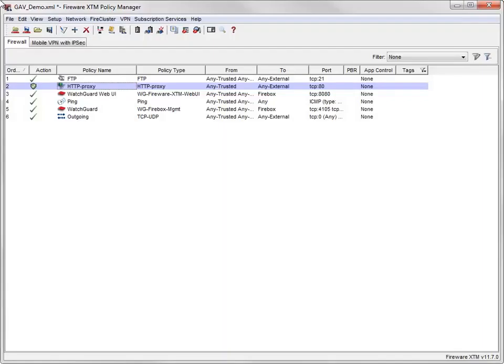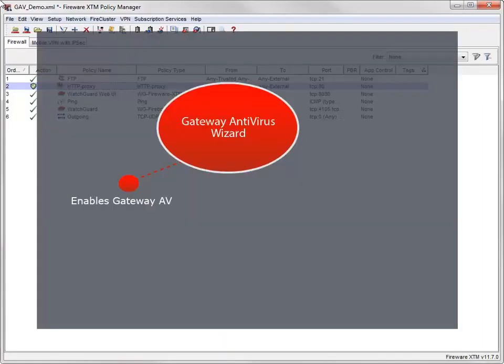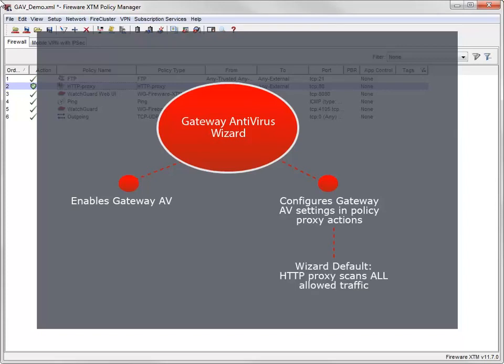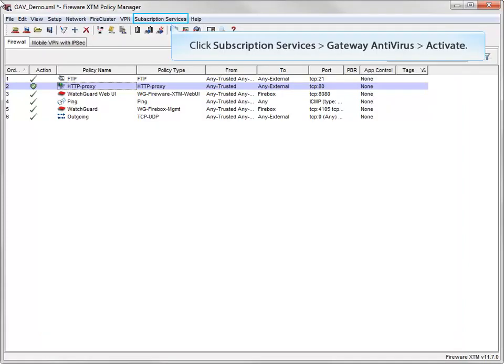The Gateway Antivirus wizard enables Gateway AV and automatically configures Gateway AV settings in the proxy actions for each policy you select. By default, the wizard configures the HTTP proxy to scan all allowed traffic for viruses. Let's start the wizard so you can see how it works.